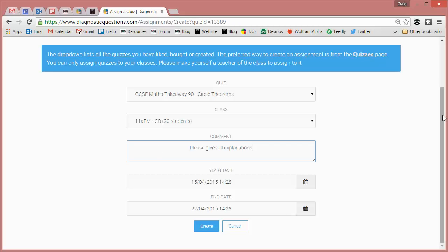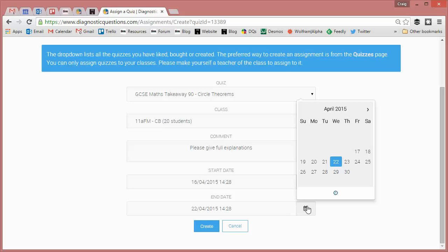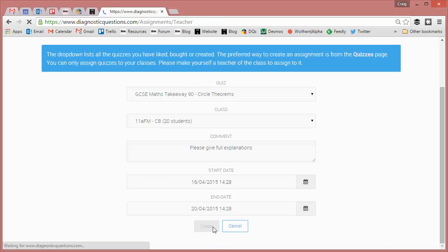Choose a start date with the calendar so you can choose for this to start tomorrow if you want. Choose an end date, it's defaulted to be a week in the future but you can set it whenever you want. So I think I'll have that in for Monday and you can be a bit more specific on the time if you want. And then simply click create and that's it done and dusted.